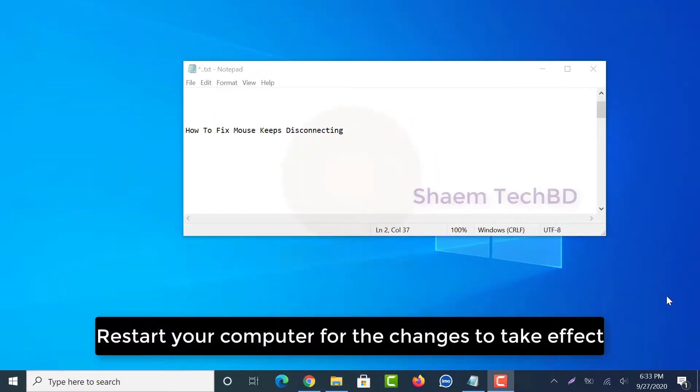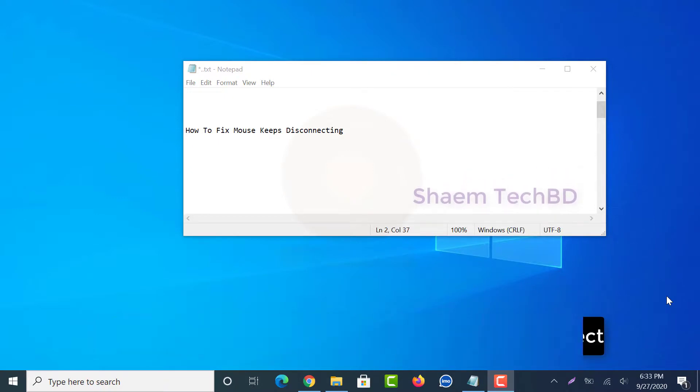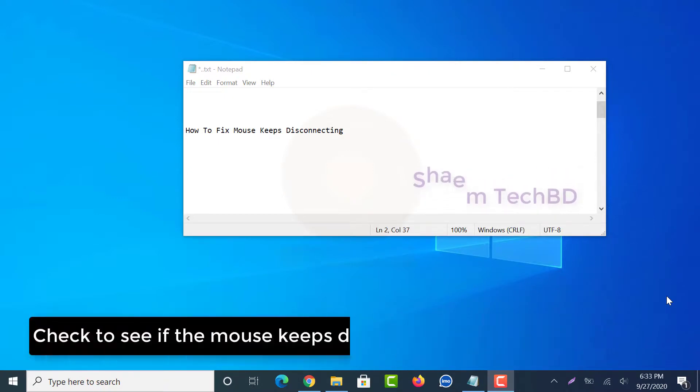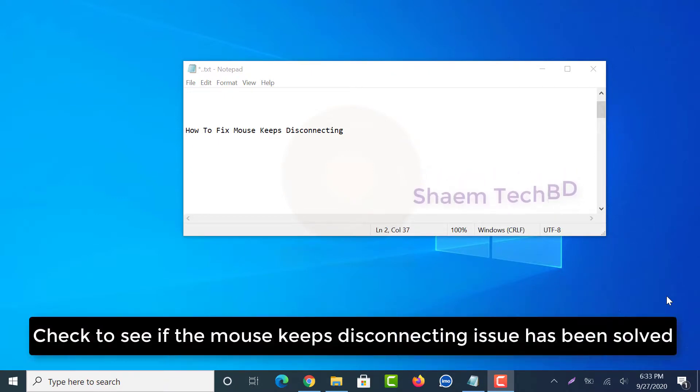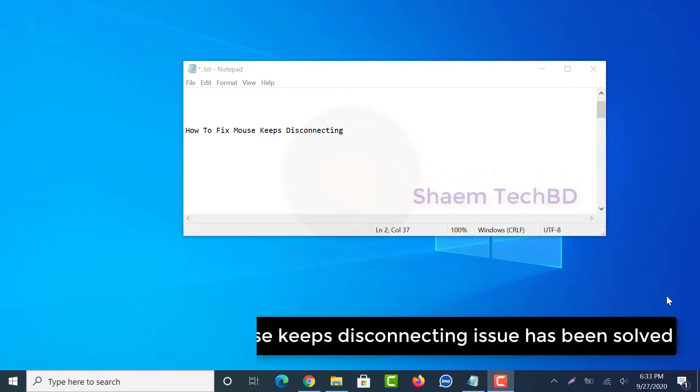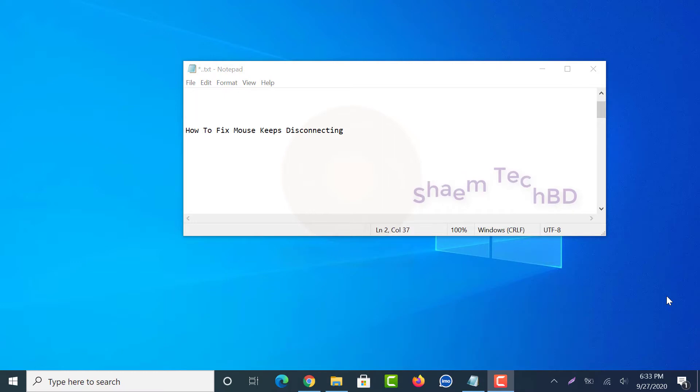Restart your computer for the changes to take effect. Check to see if the mouse keeps disconnecting issue has been solved.